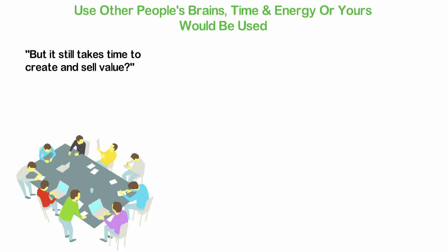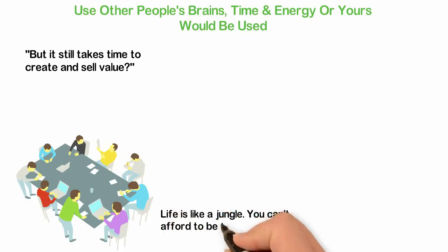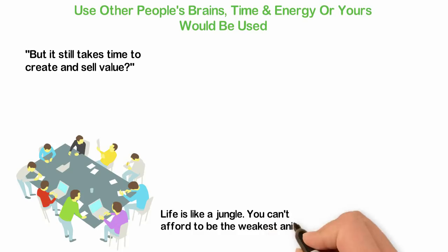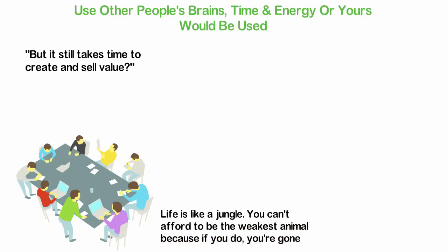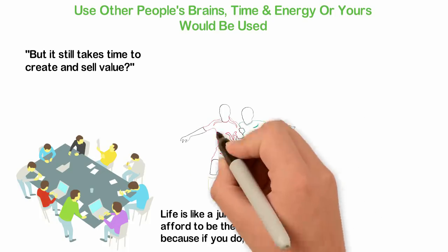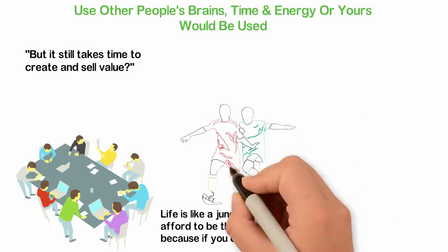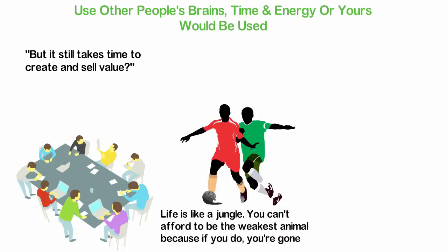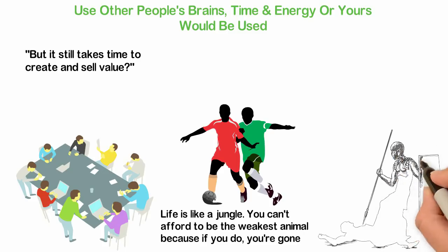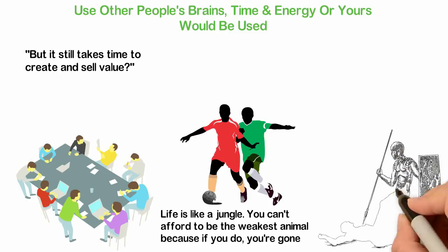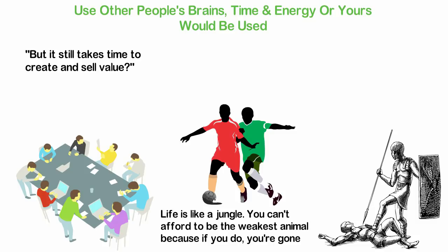Life is like a jungle. You cannot afford to be the weakest animal because if you do, you're gone. Think about a soccer game, there's an opposing team and one of them has to win. If you don't win, you'll be won. Think about the battlefield, if you don't kill your enemy, he'll kill you. Yes, some of the above analogies are too harsh but you get the picture.